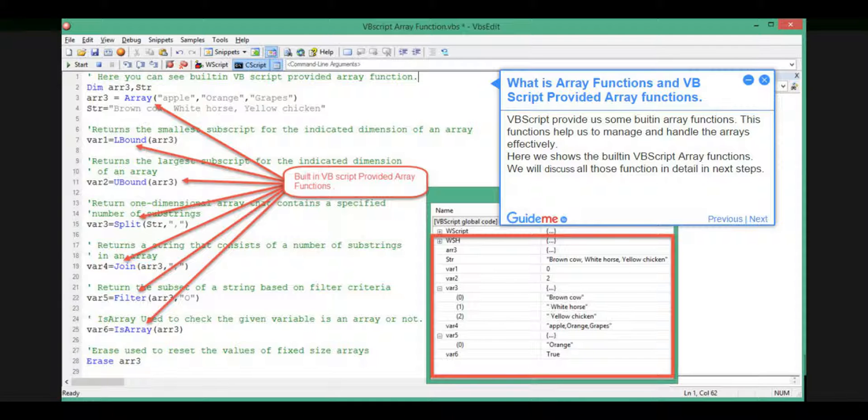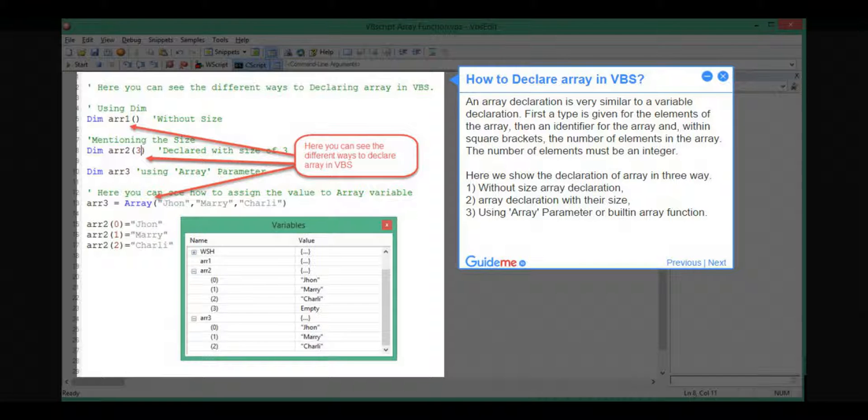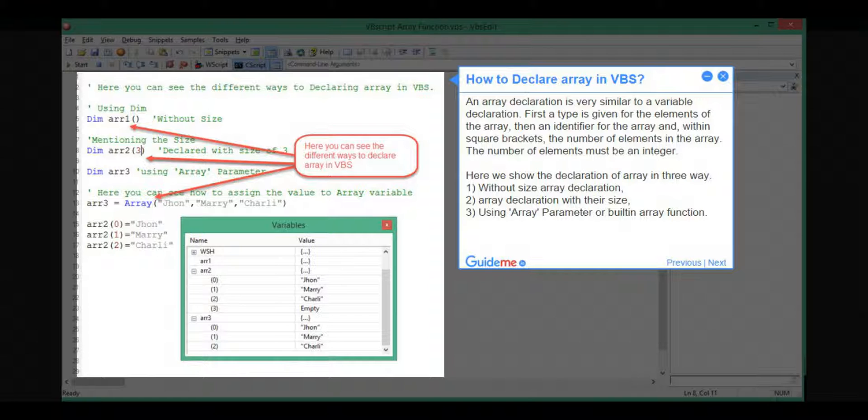Step 3, how to declare Array in VBS? An array declaration is very similar to a variable declaration. First, a type is given for the elements of the array, then an identifier for the array, and within square brackets, the number of elements in the array. The number of elements must be an integer.